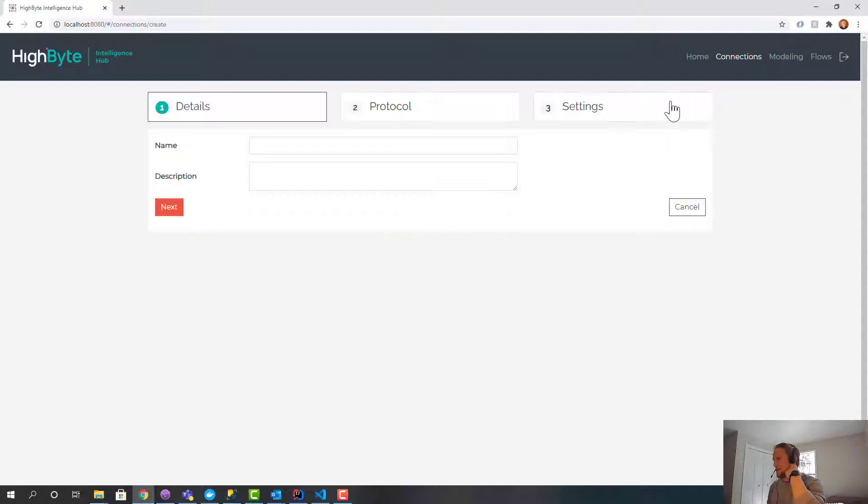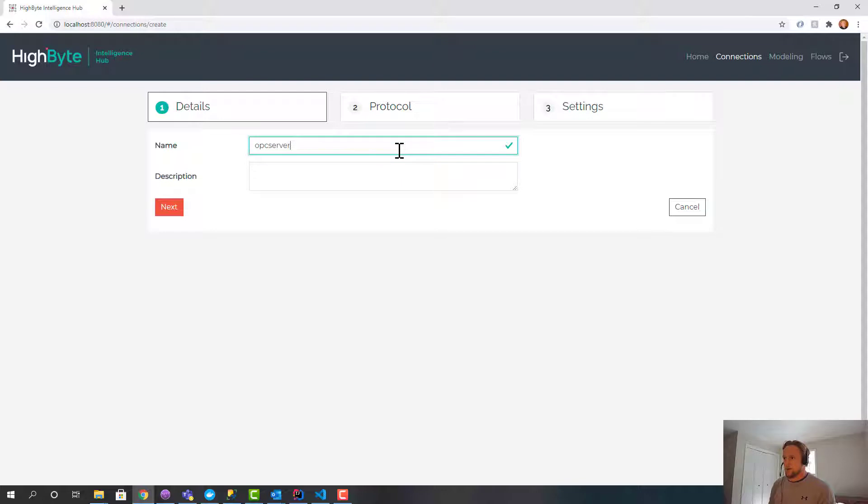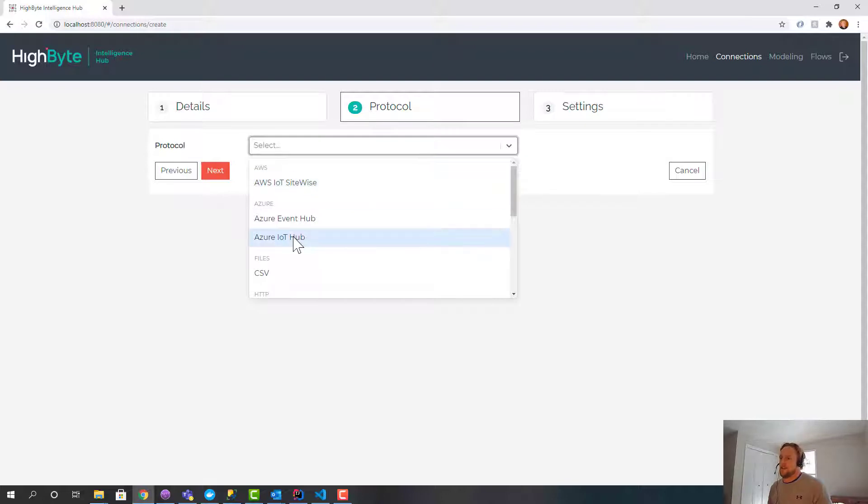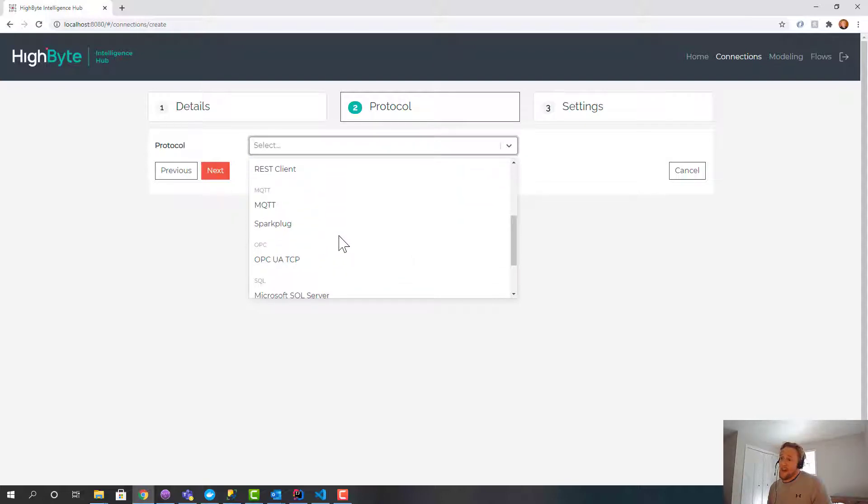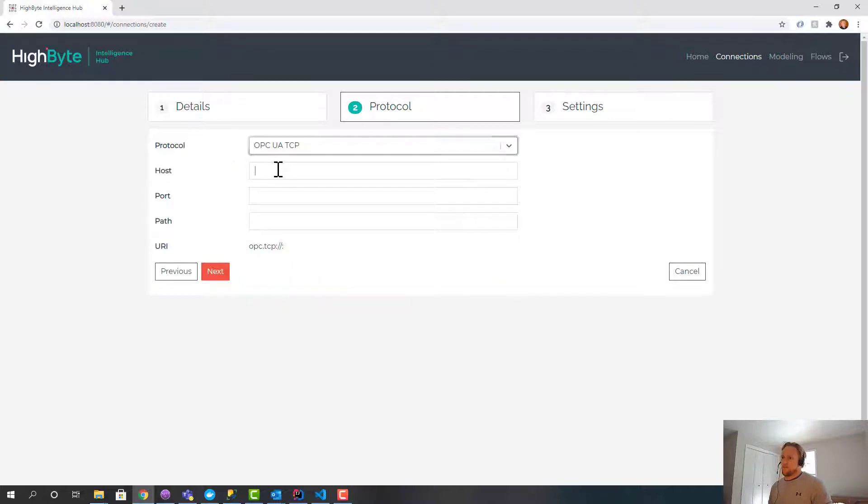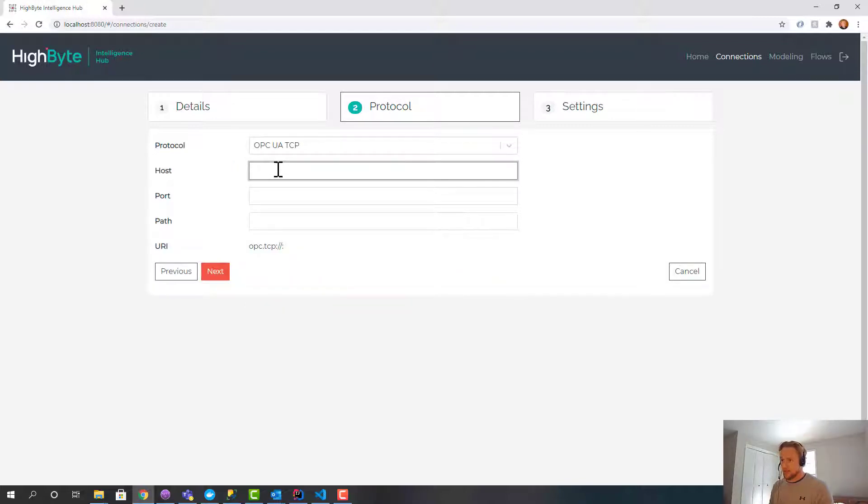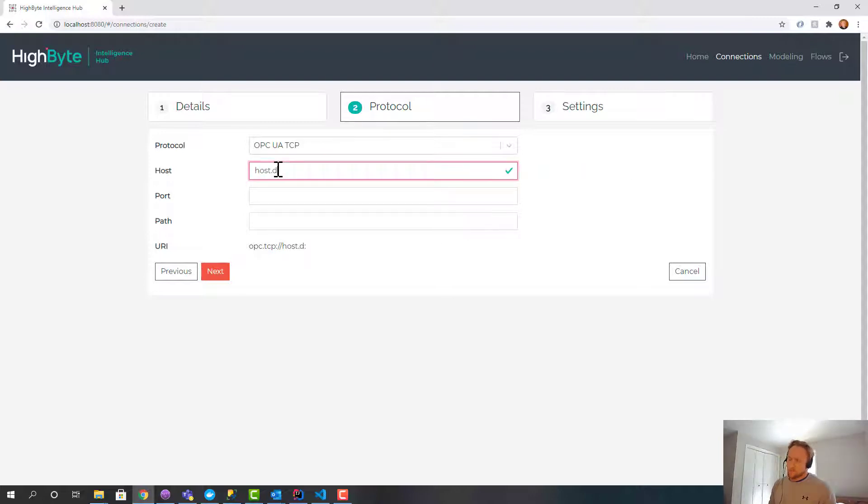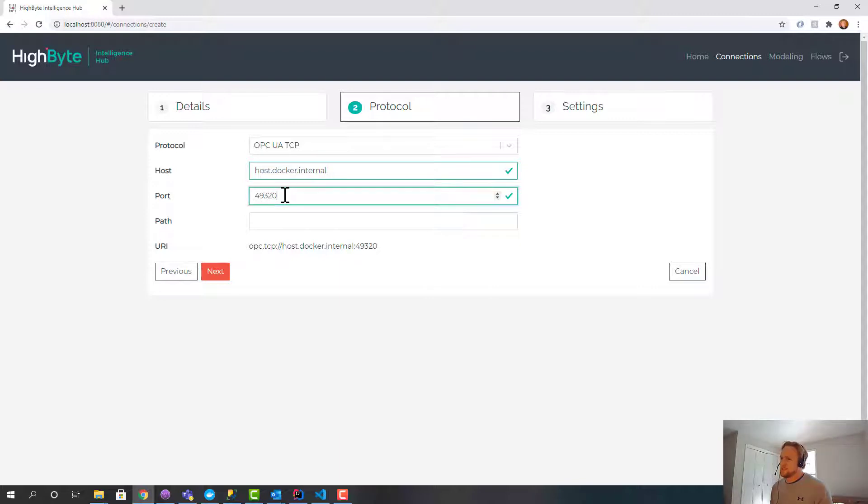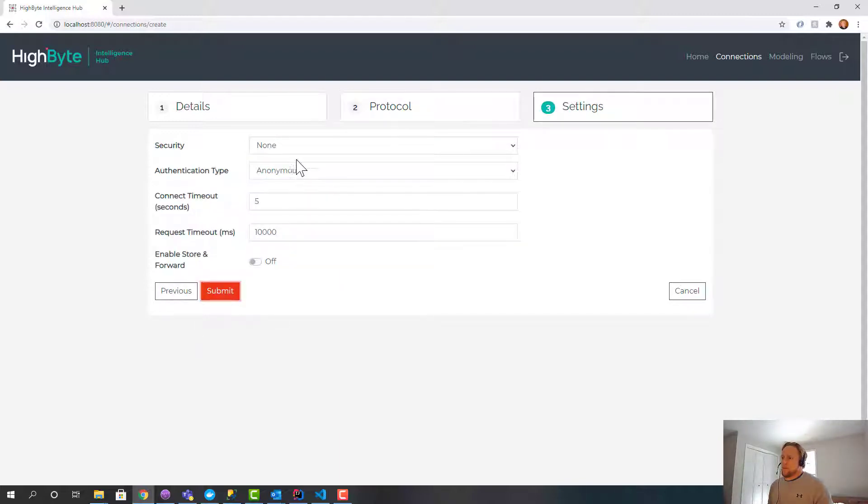So the first thing we'll do is create an OPC server input. This is kind of a twist on traditional OPC data logging. We think we have a better way to do it. So I'm going to grab OPC UA, and I've got a server locally. I've got Kepware server installed.